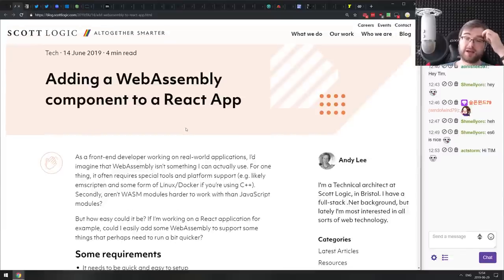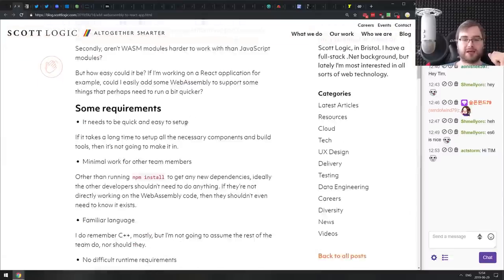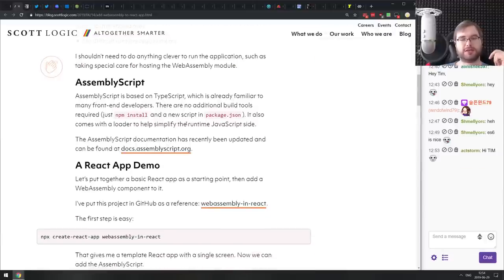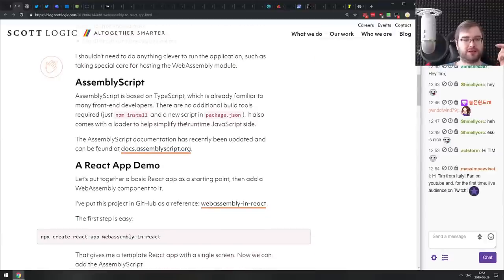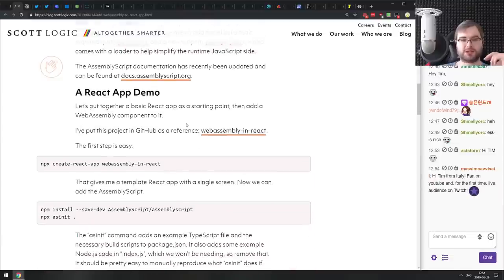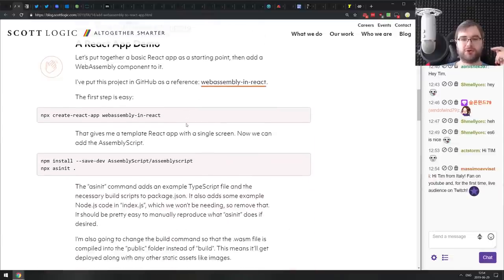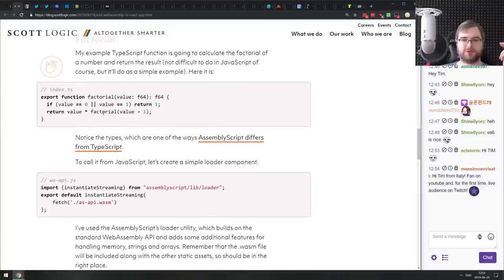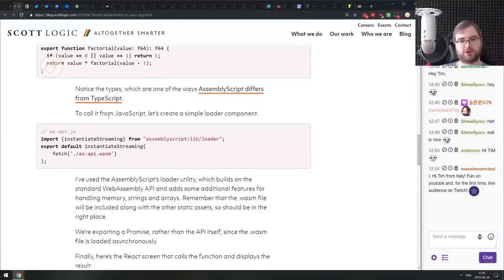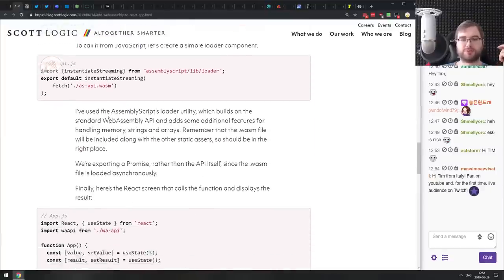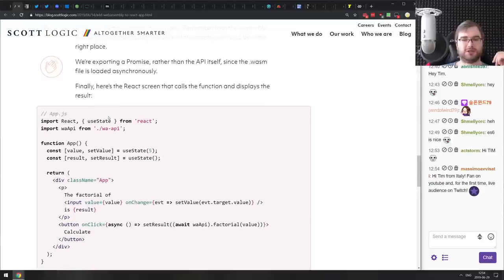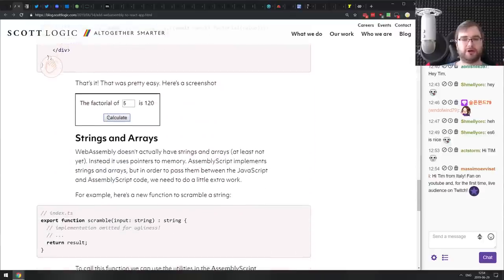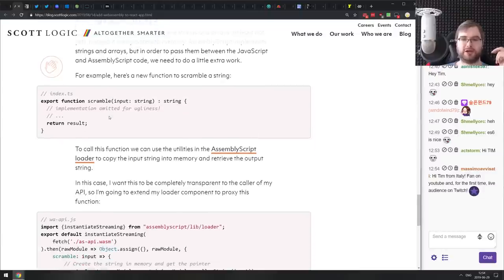Next is 'Adding a WebAssembly Component to a React App' — a nice write-up showing how to use AssemblyScript to build a WebAssembly component and integrate it into your React app. In this case, they write a factorial calculation in WebAssembly and then use it in a React app to calculate factorials, which as you might imagine is quite a heavy operation.